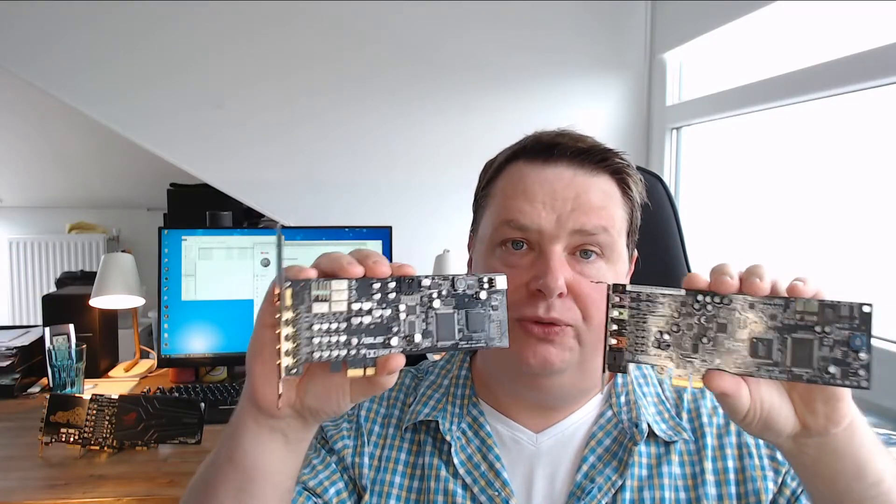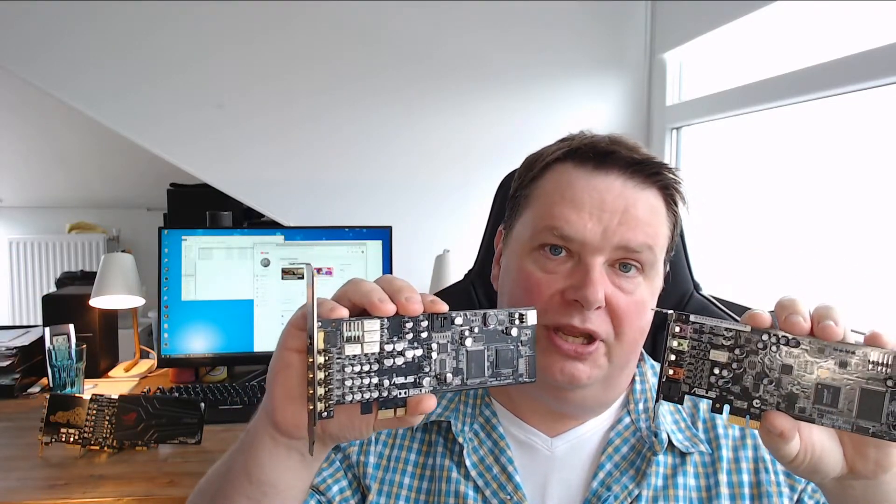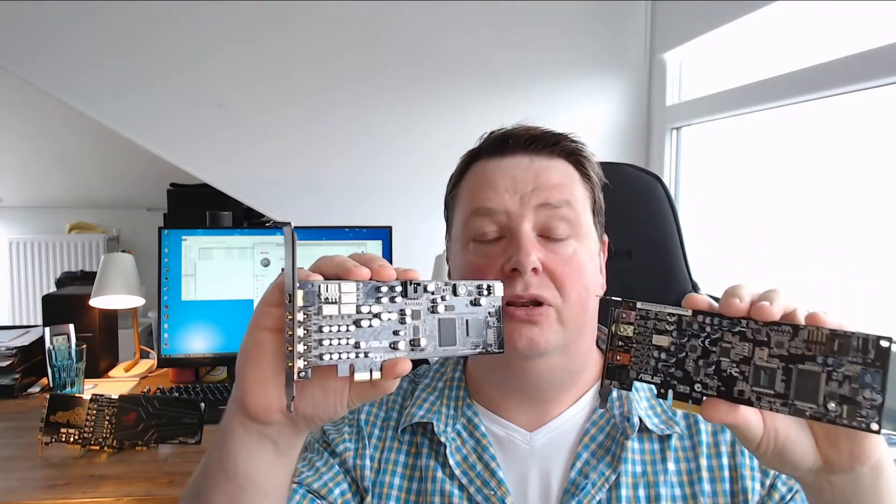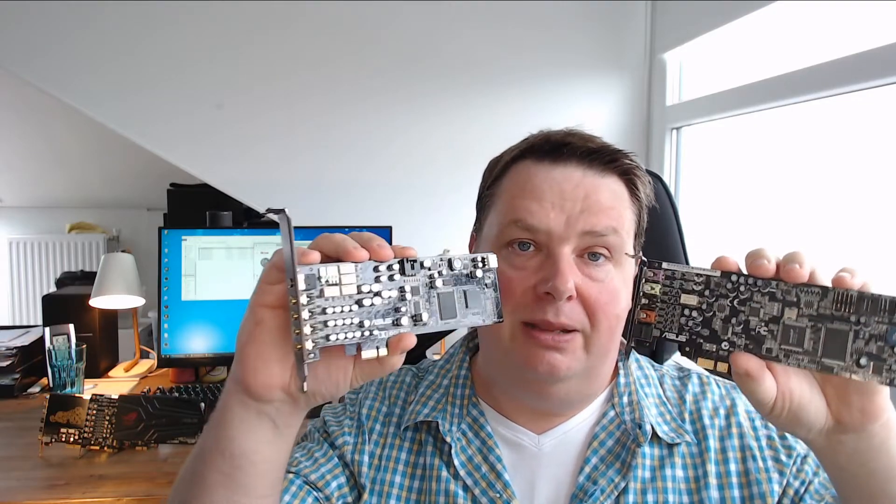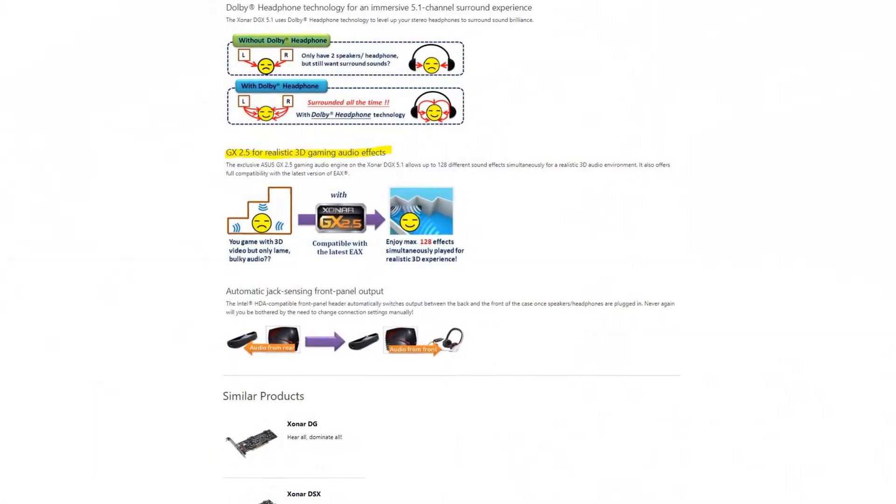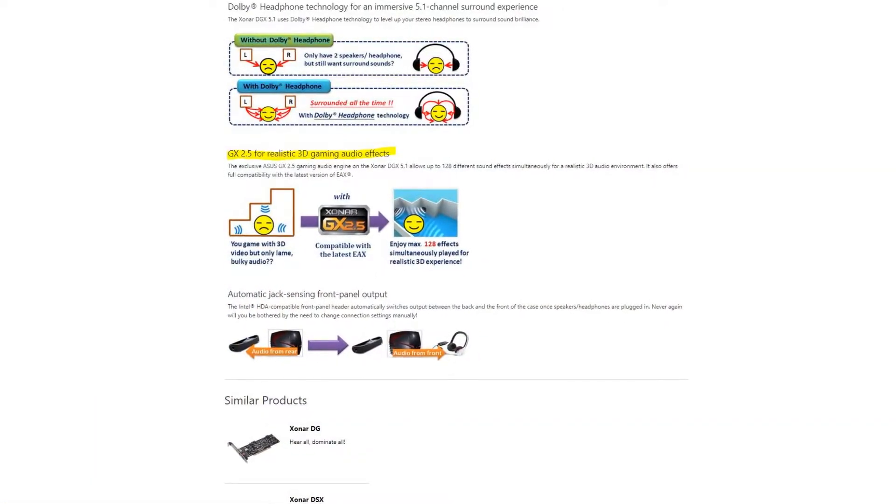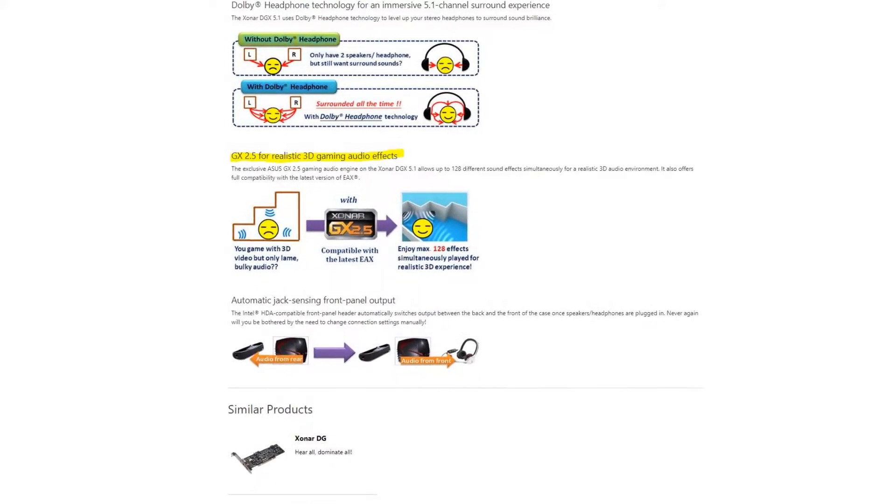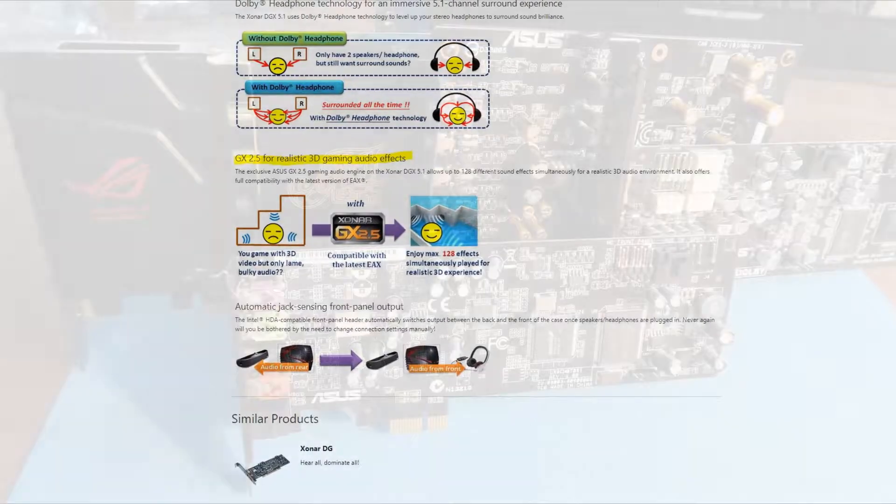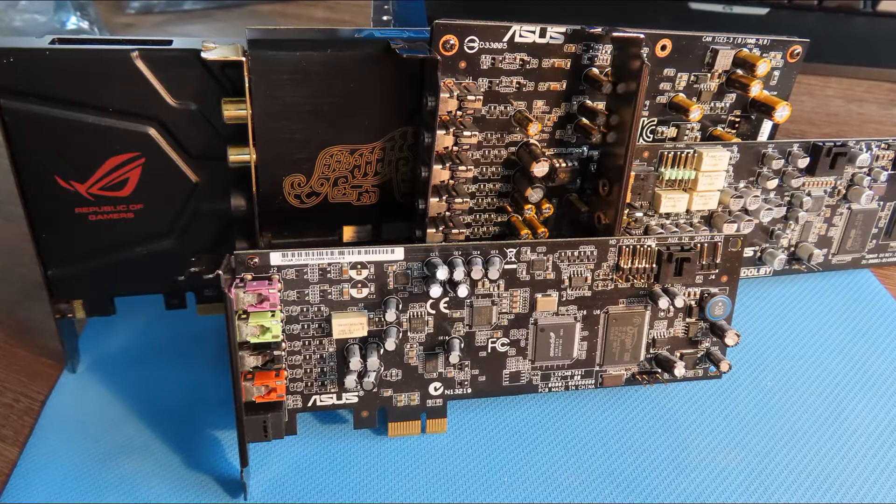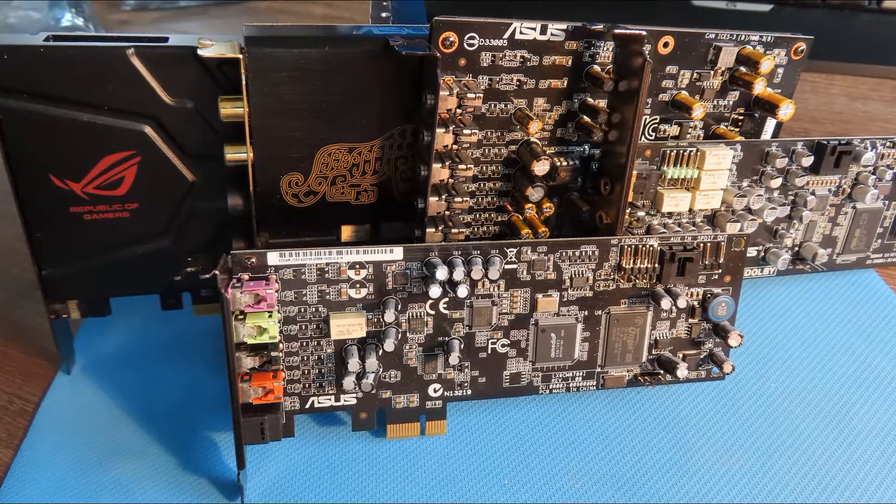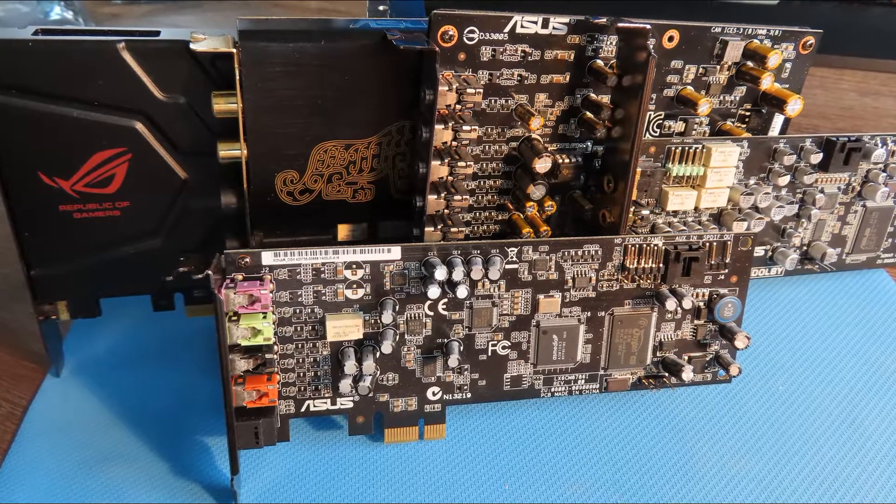So what are the differences between these cards? Well first the similarities. They both include Dolby Headphone. They both support the GX 2.5 gaming engine which will add support for Creative's EAX audio extension on an Asus card. But since EAX isn't used anymore there is no point.